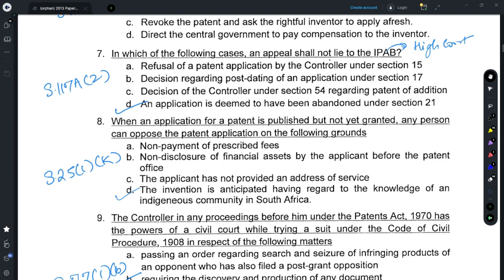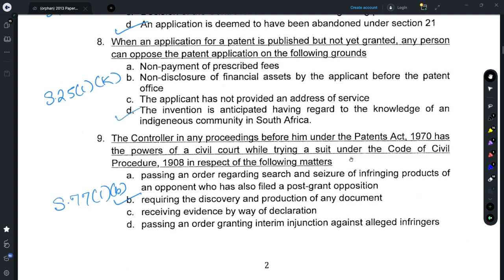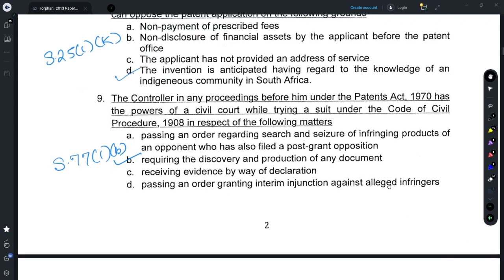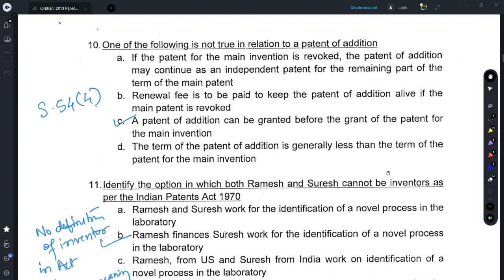Note that the IPAB does not exist now and any appeal lies before the high court. Question 8 refers to the grounds for filing a pre-grant opposition under Section 25.1; option D is correct, relating to traditional knowledge or knowledge of an indigenous community in India or outside, provided under Section 25.1(k). For Question 9, refer to Section 77.1b, which provides that the controller has the powers of a civil court to require discovery and production of any document. For Question 10, refer to Section 54(4), which provides that a patent of addition cannot be granted before the grant of patent for the main invention.